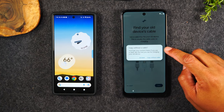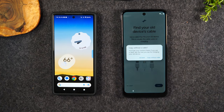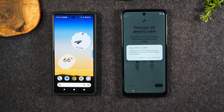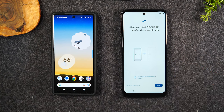Here it says Copying Without a Cable, letting you know it's going to take a little bit longer. If it's the only option available, it's what you've got to do — we're just going to hit Copy Without a Cable.